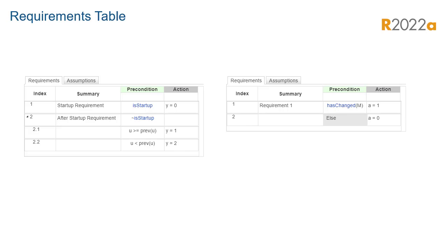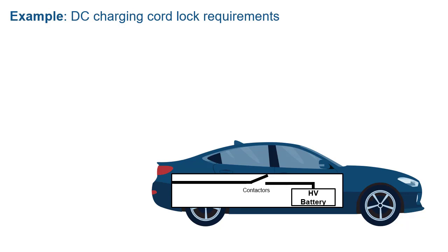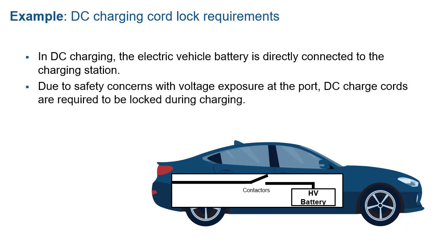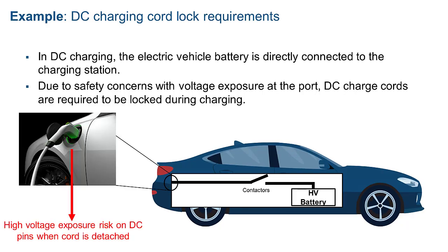Let's walk through a real-world example: requirements for a DC charging cord for an electric vehicle. We'll build the requirements around a standard J-plug. In DC charging, the electric vehicle battery is directly connected to the charging station. Due to safety concerns with voltage exposure at the port, DC charge cords are required to be locked during charging.